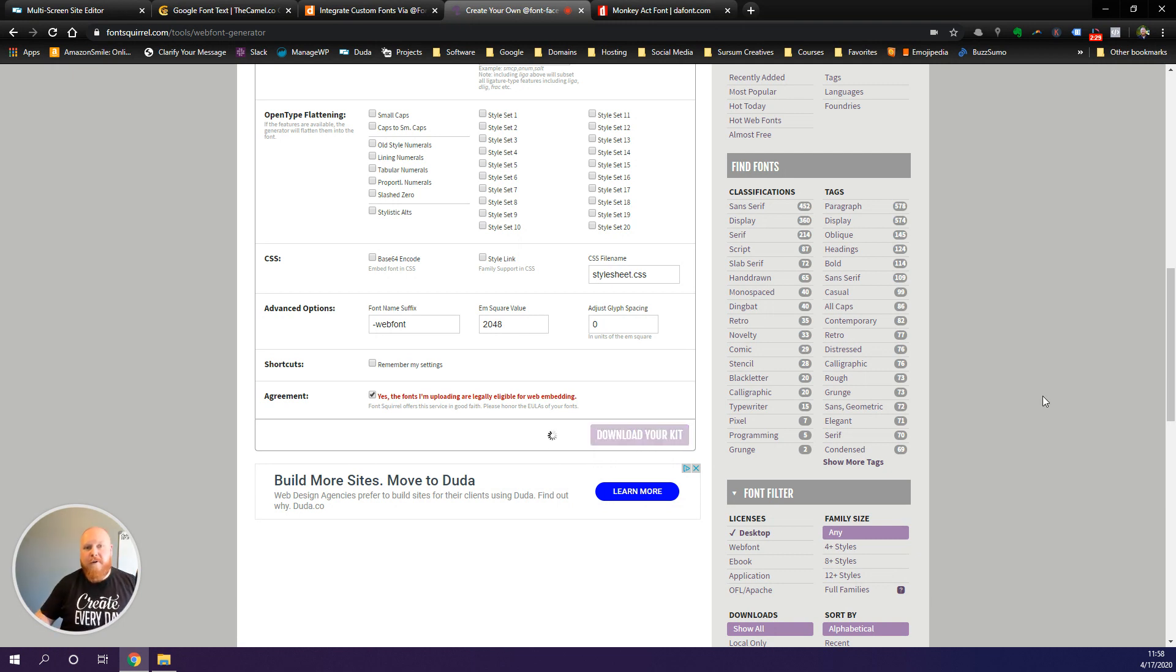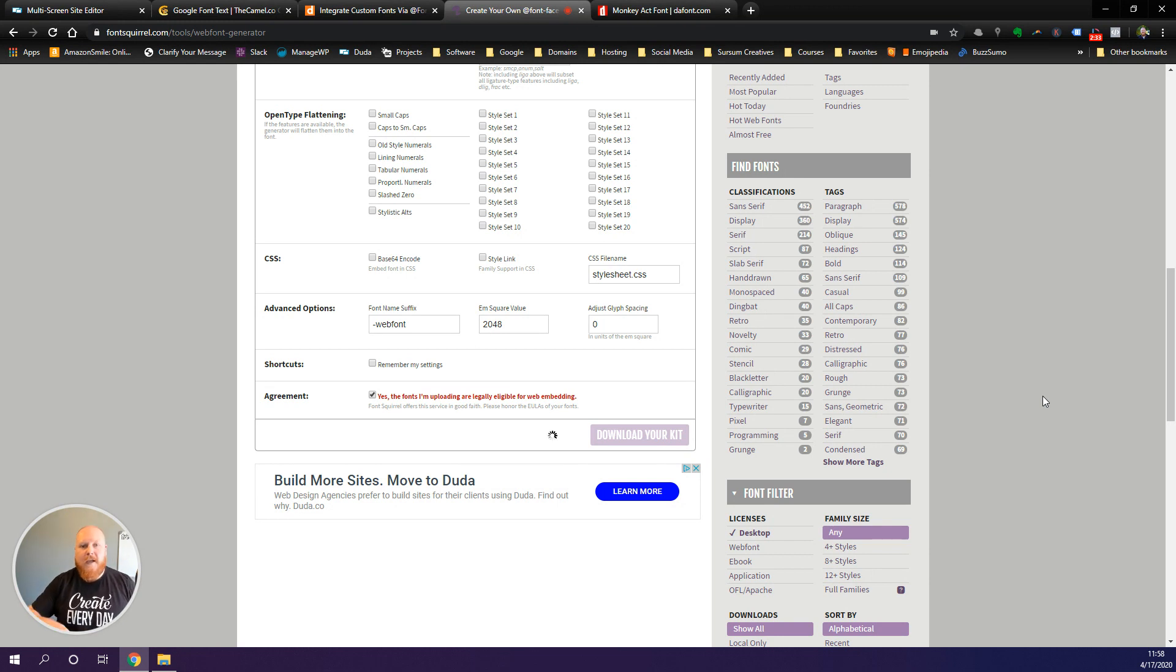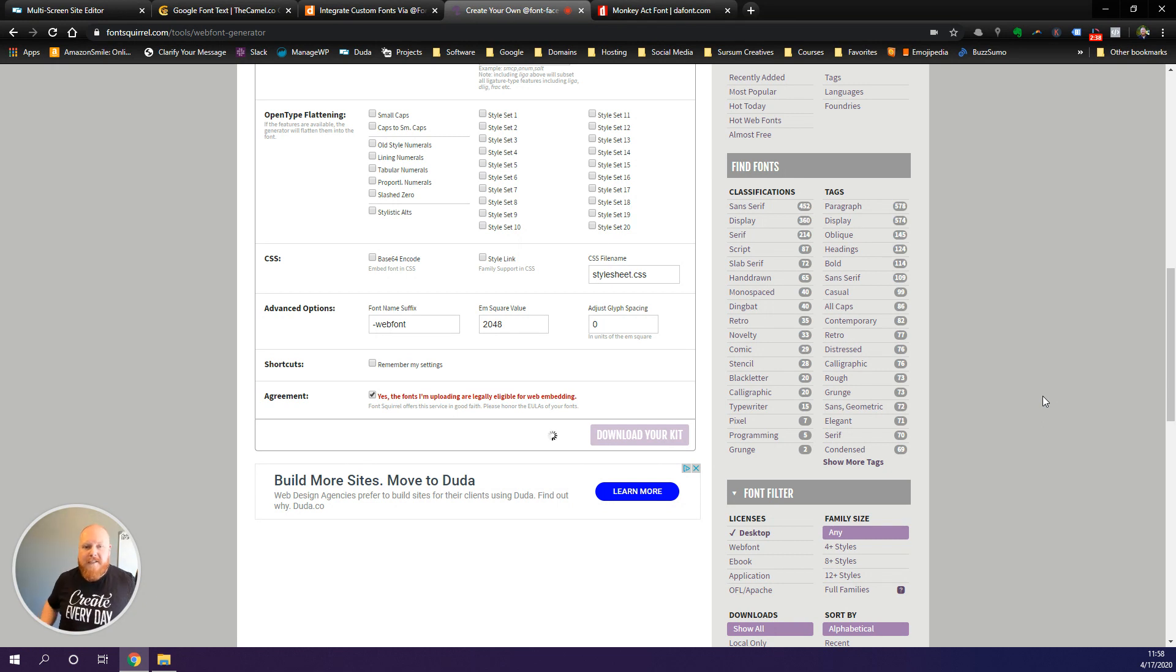What this is going to do is convert our OTF font type to the other font types that we selected so that we can use them on our Duda site. As soon as this is done downloading we're going to save it to our computer and then we're going to unpack the zip file.